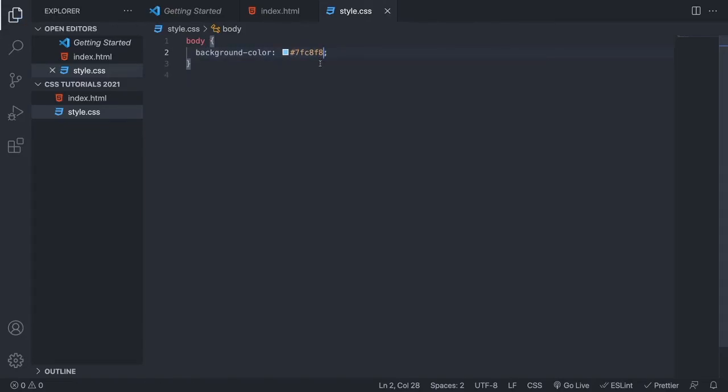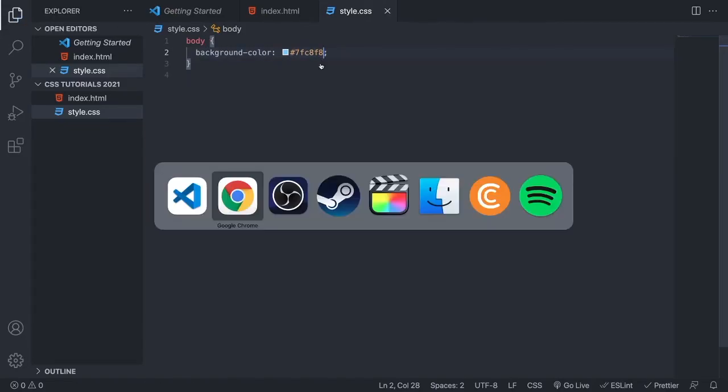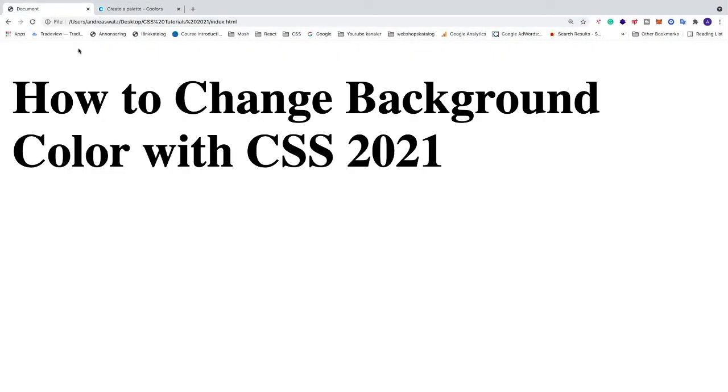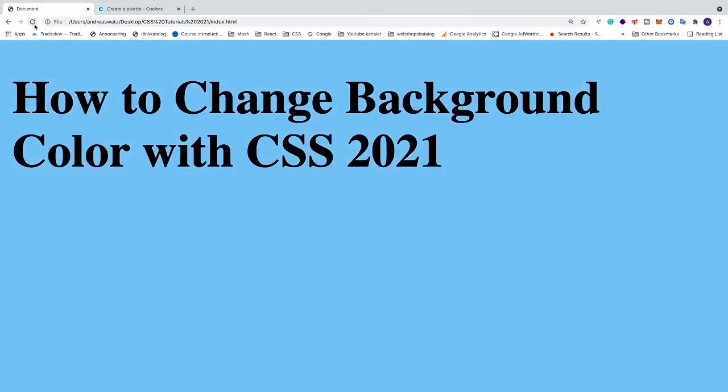We are going to save this, go back to the browser, go to the document and update. And now we can see that we have changed the color of our background to this blue color.